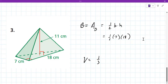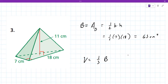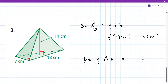Then I would calculate the volume. You got 63 centimeters squared for the base area. So the volume is the area of the base times the height — 63 times 11 — which gives 693, and then divide by 3, which gives 231 centimeters cubed.